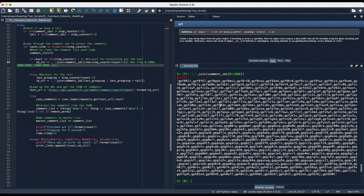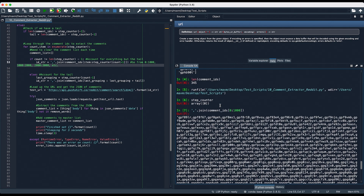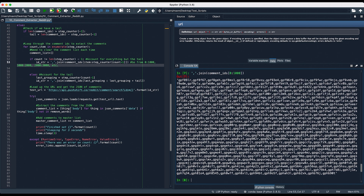So here are all the comment IDs from our post, and you can see that it took all of these IDs and put them into one big string. Now, if we do have a tail, we can take a similar approach, except we will go from the last item in step counter up to step counter plus the tail.